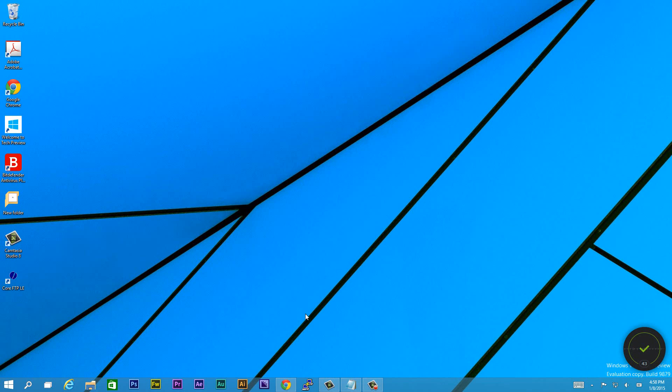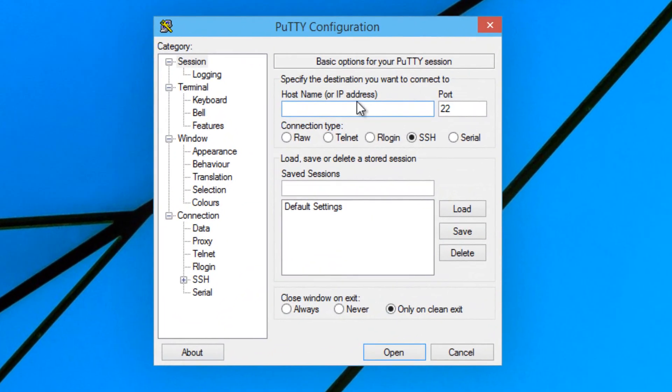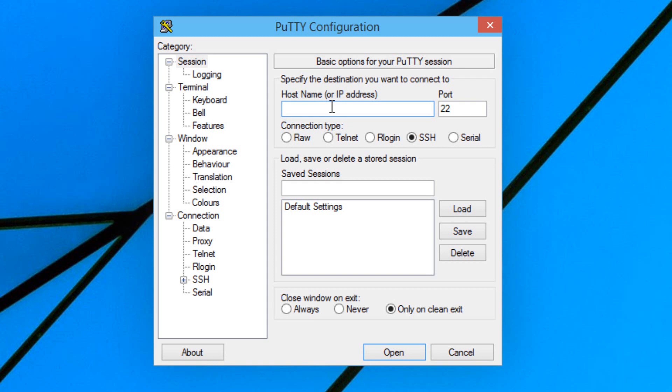The first thing we're going to need to do is open up PuTTY and type in the IP address of your main node. The same node that you created the machine file that had the IP addresses of all the other Pis. Mine is 192.168.1.6. Hit enter.